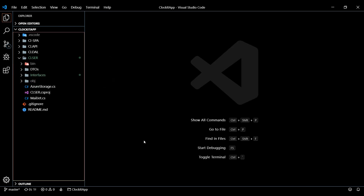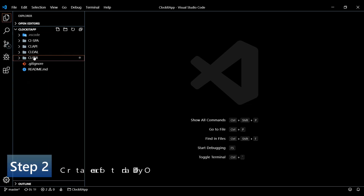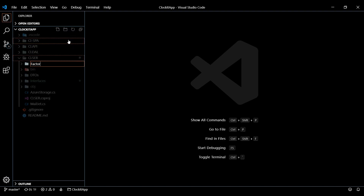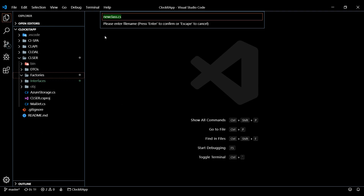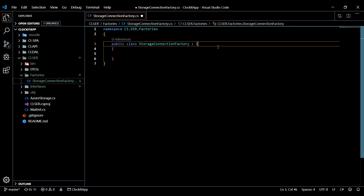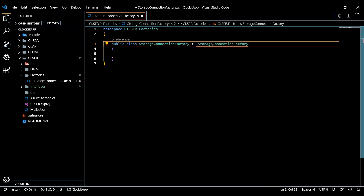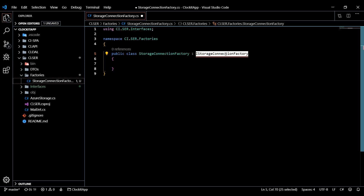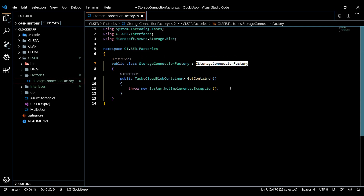Let's create our factory. We'll create a new folder called Factories, then a new class called StorageConnectionFactory. We'll bring in our interface — same name — and implement it, and like magic our method will appear. We'll be doing a lot of copying and pasting from our service.